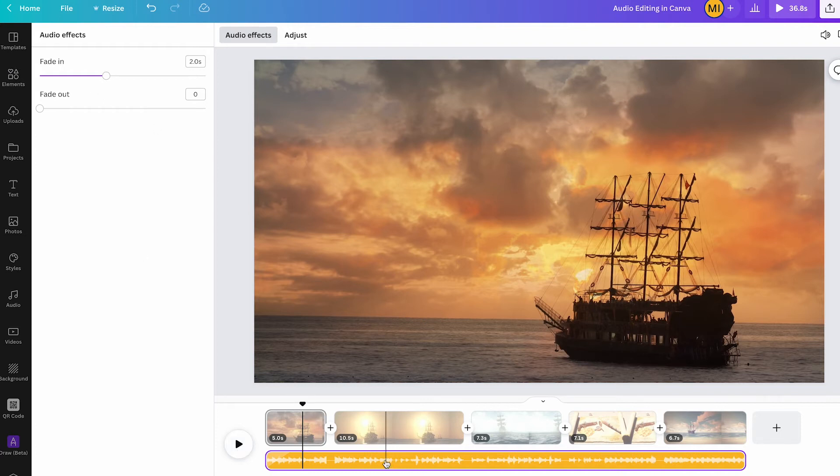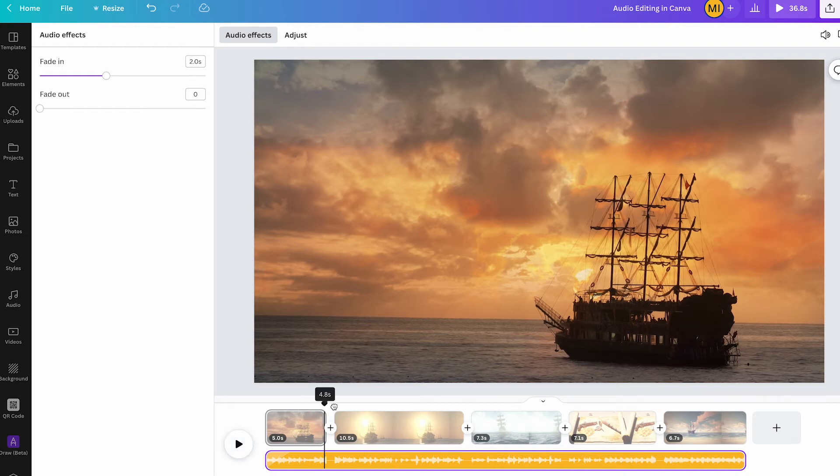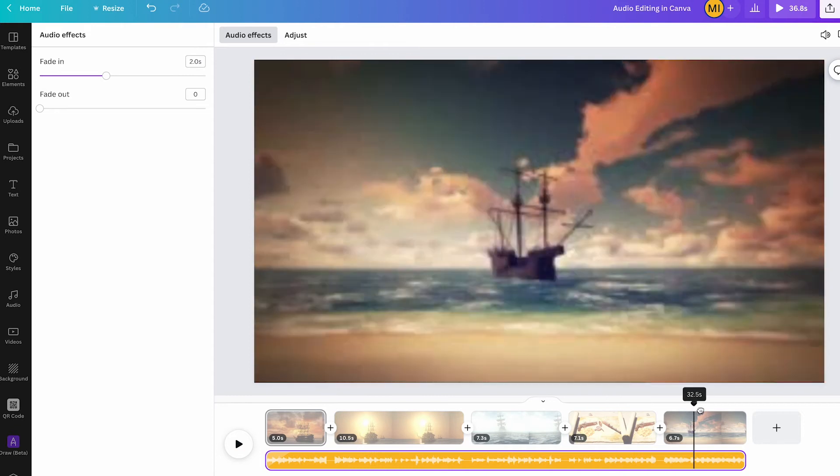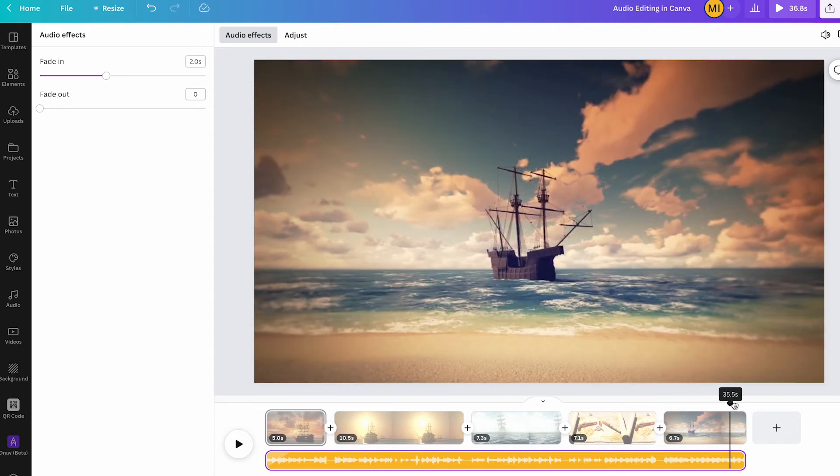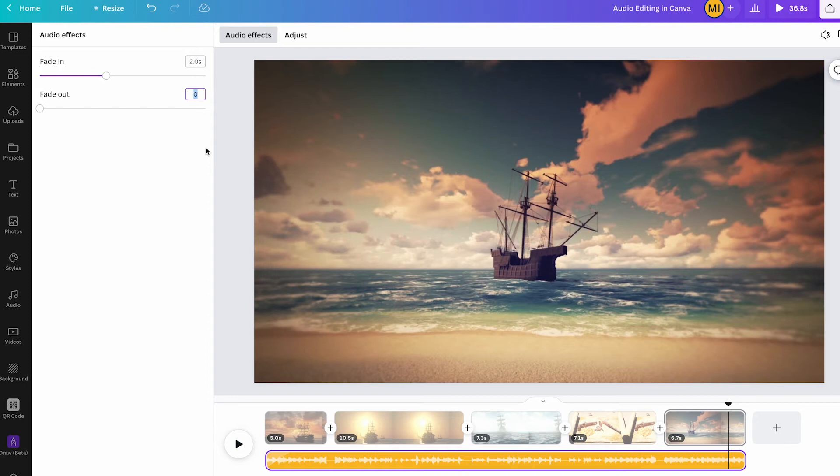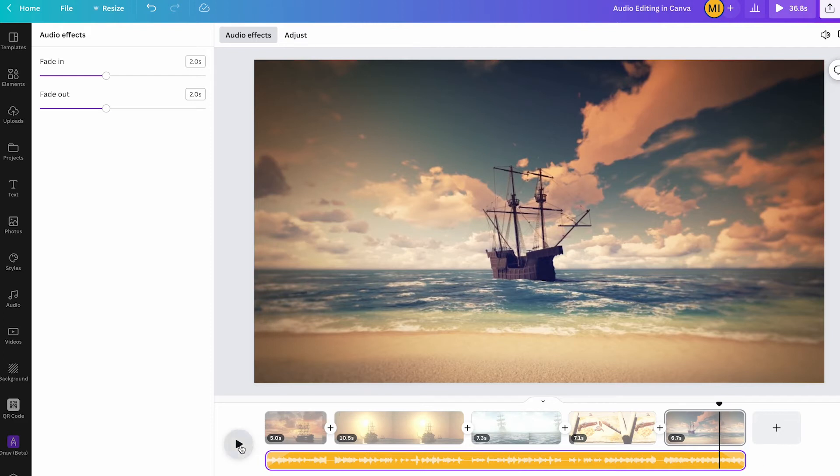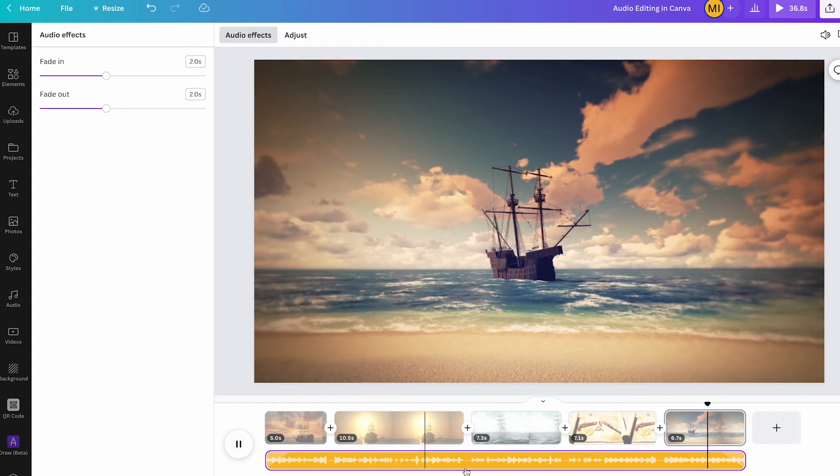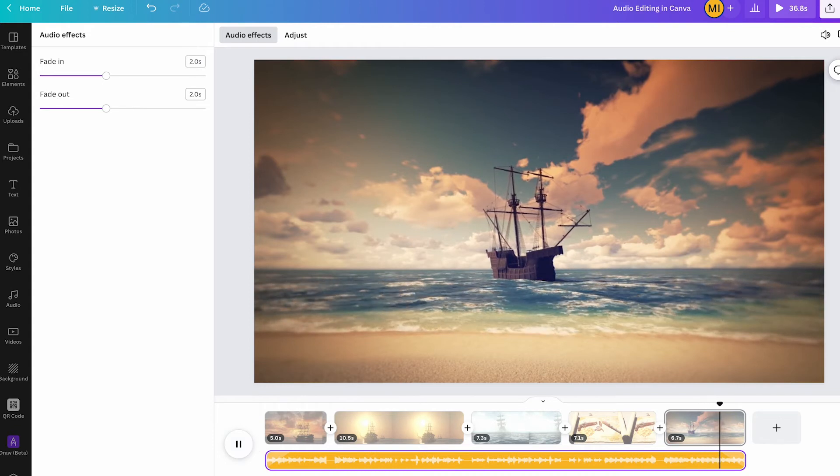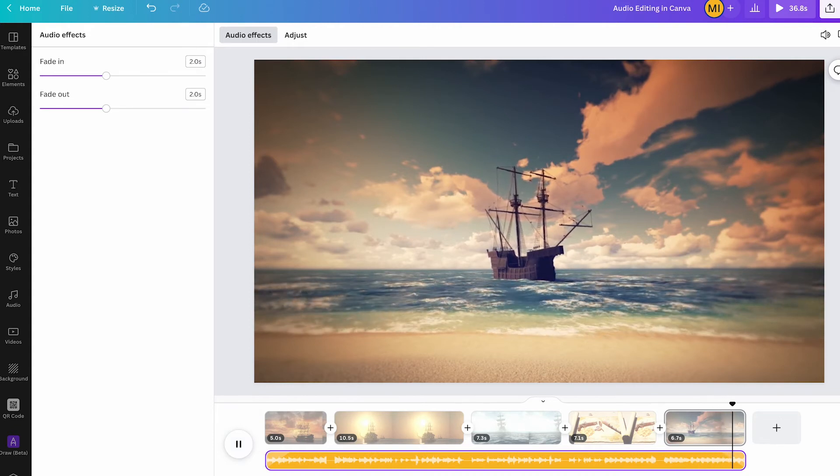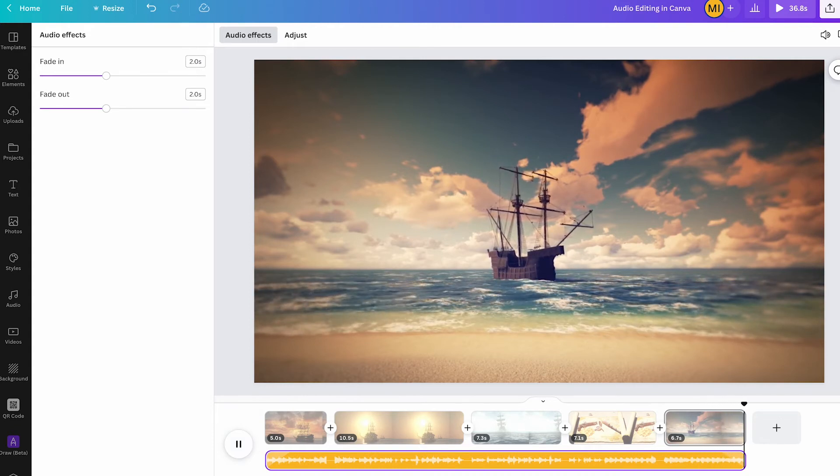And as you can clearly hear, this sounds much, much better. And now as far as the fade out goes, we can go to the end of our track here and then for the fade out, we will also set two seconds here. And now when we listen to that, you will hear that when we approach the very end of our song, it will smoothly fade out as well. And that's how fade ins and fade outs work in Canva.